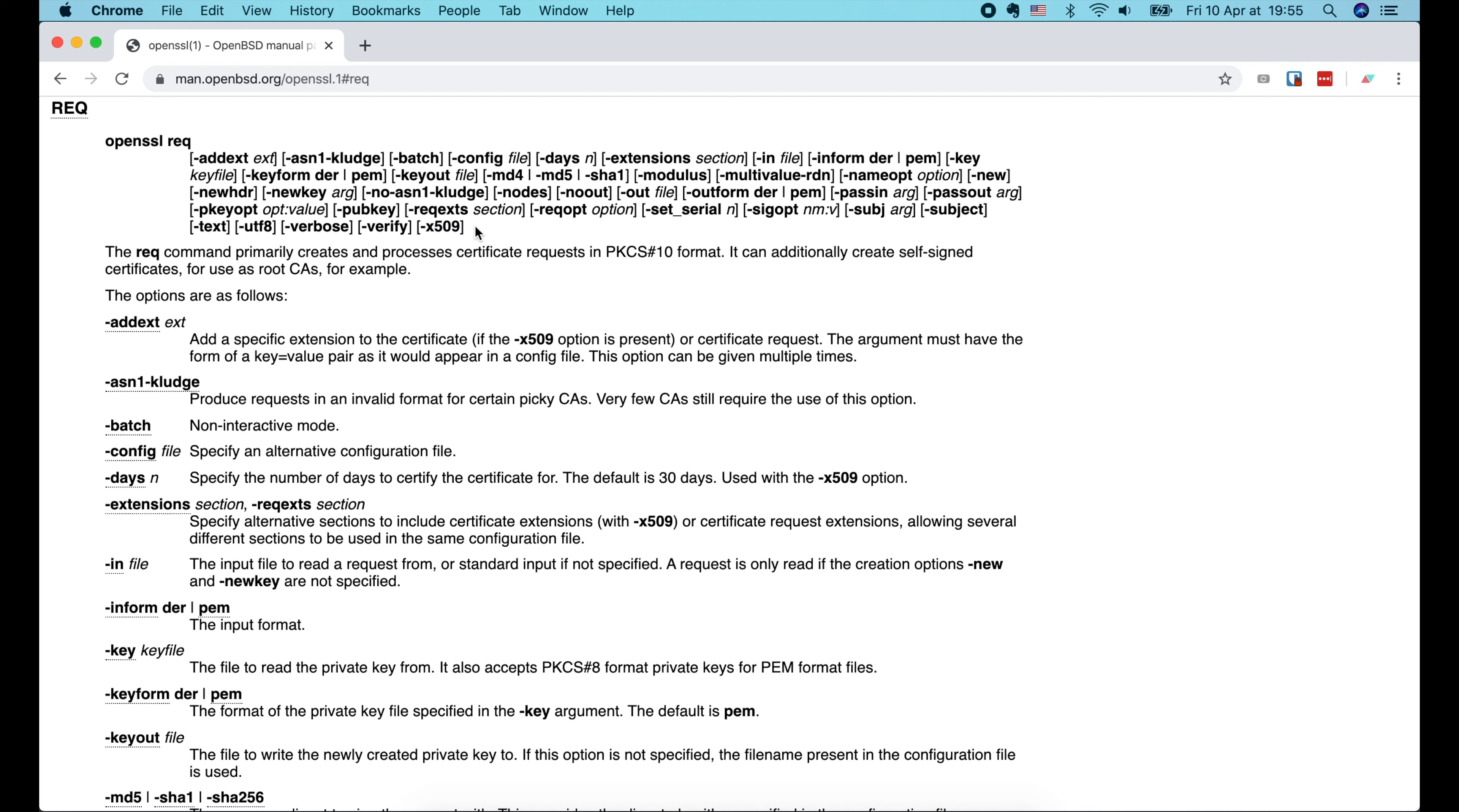The next option is -days 365. We specify the number of days that the certificate is valid for. Then we use the -keyout option to tell OpenSSL to write the created private key to ca-key.pem file. And finally the -out option to tell it to write the certificate to ca-cert.pem file.